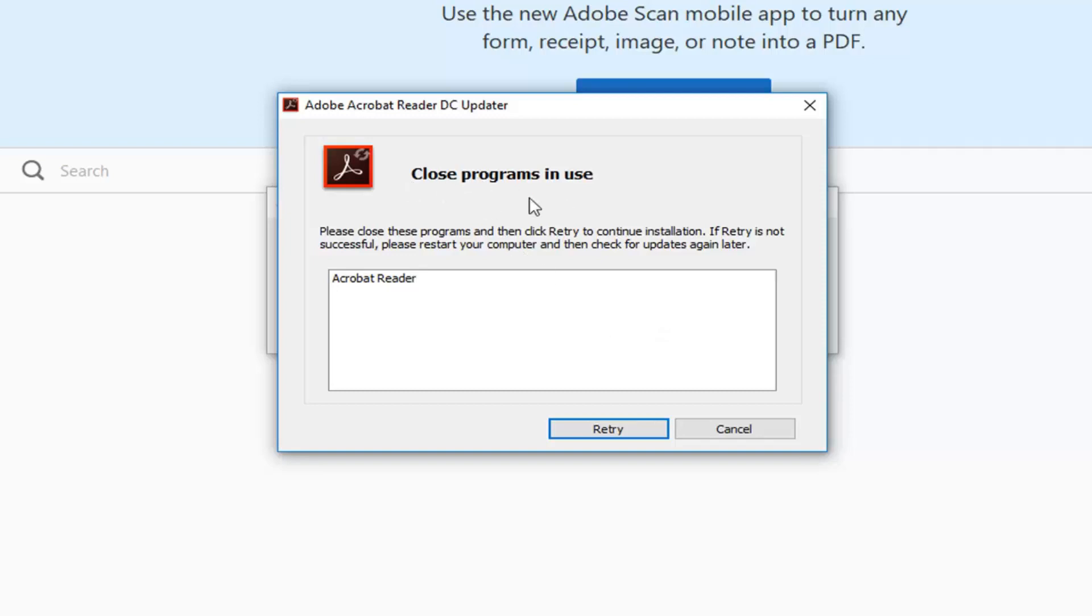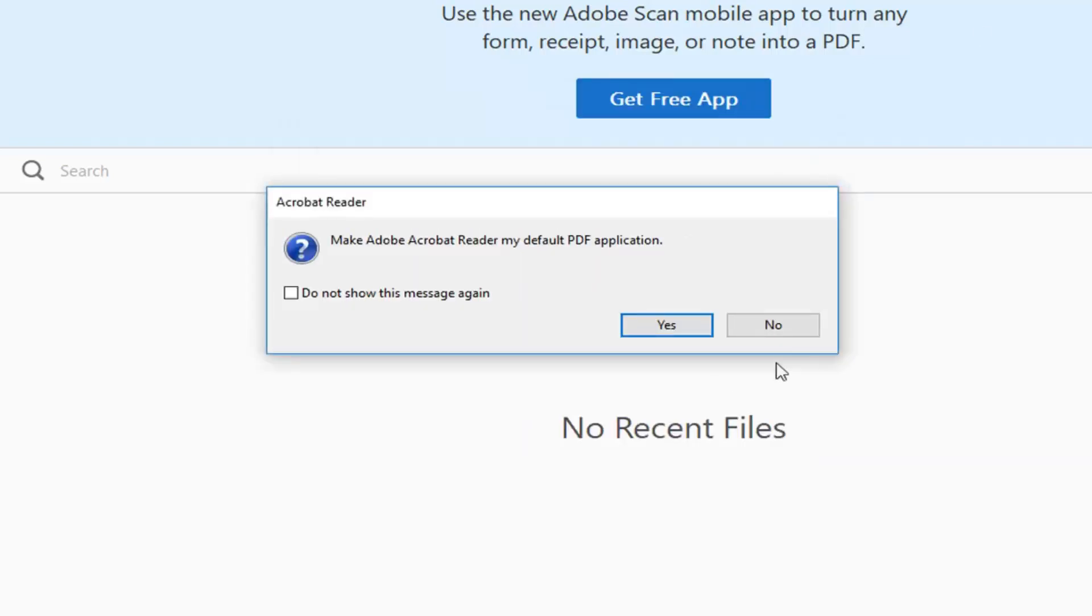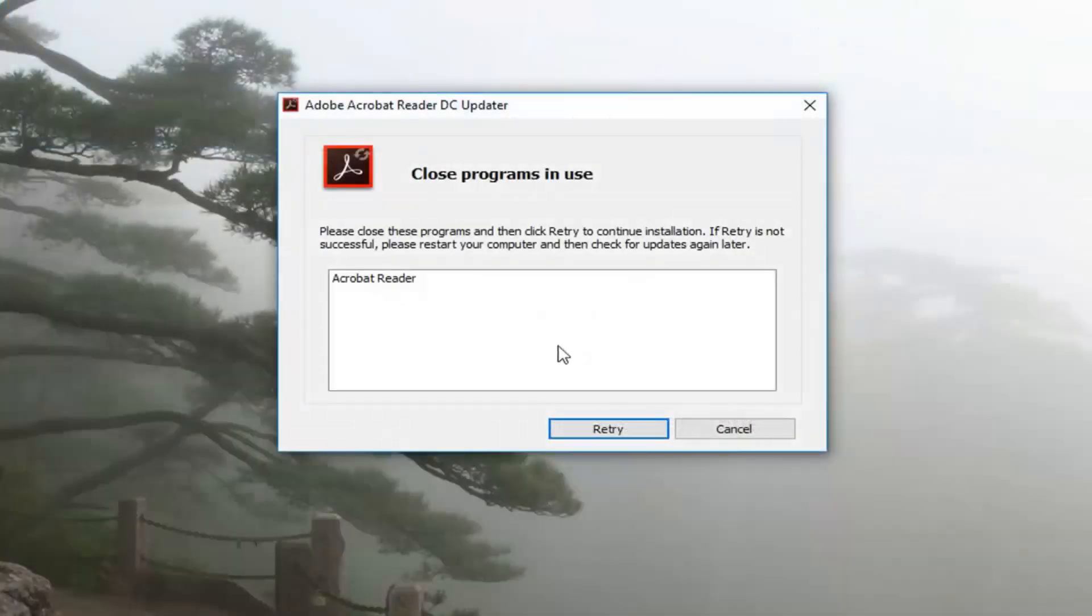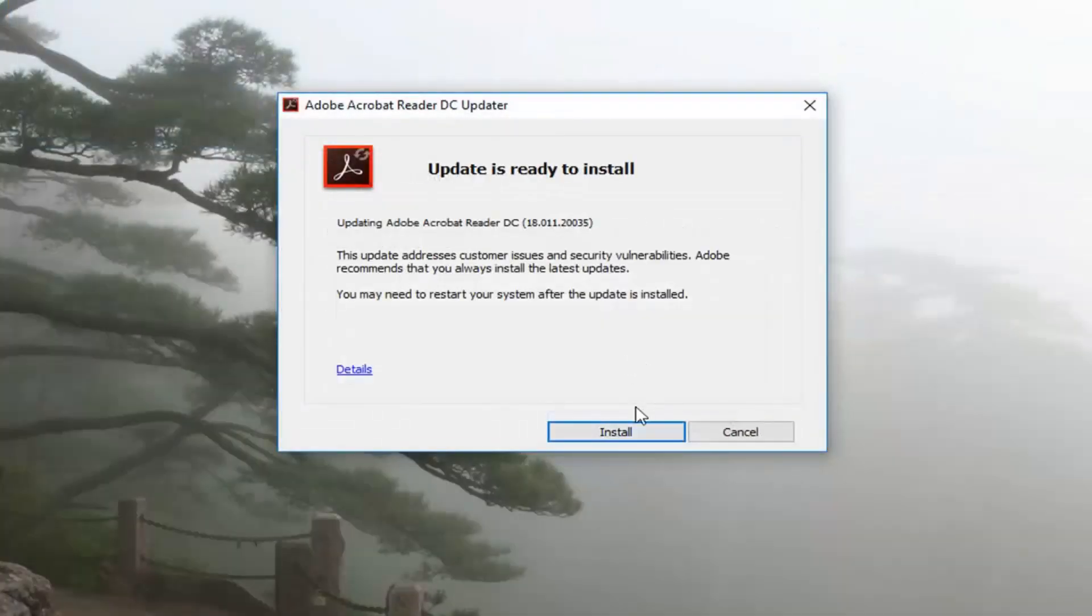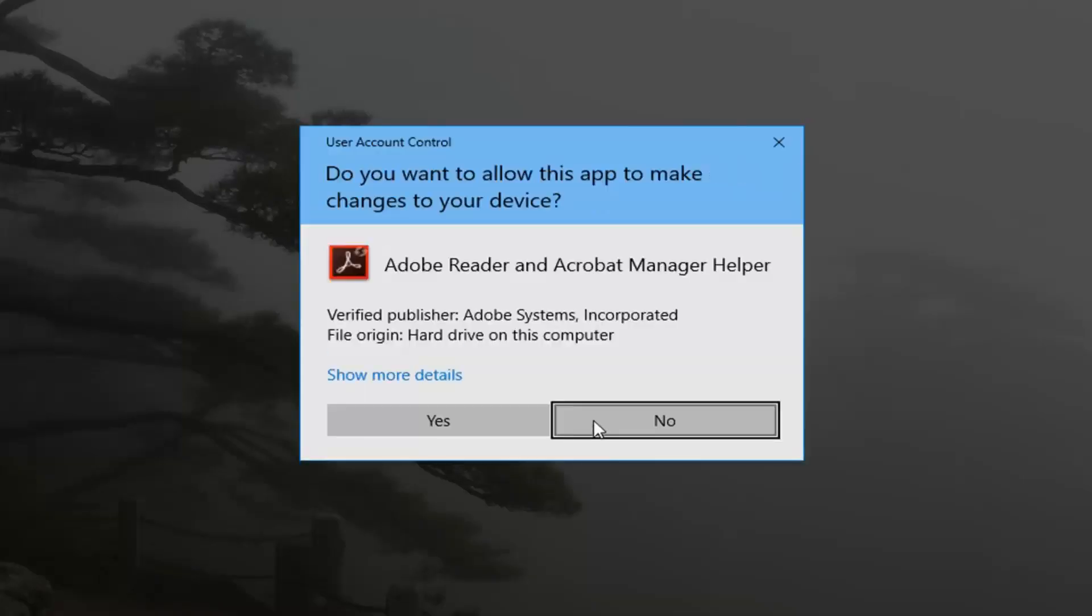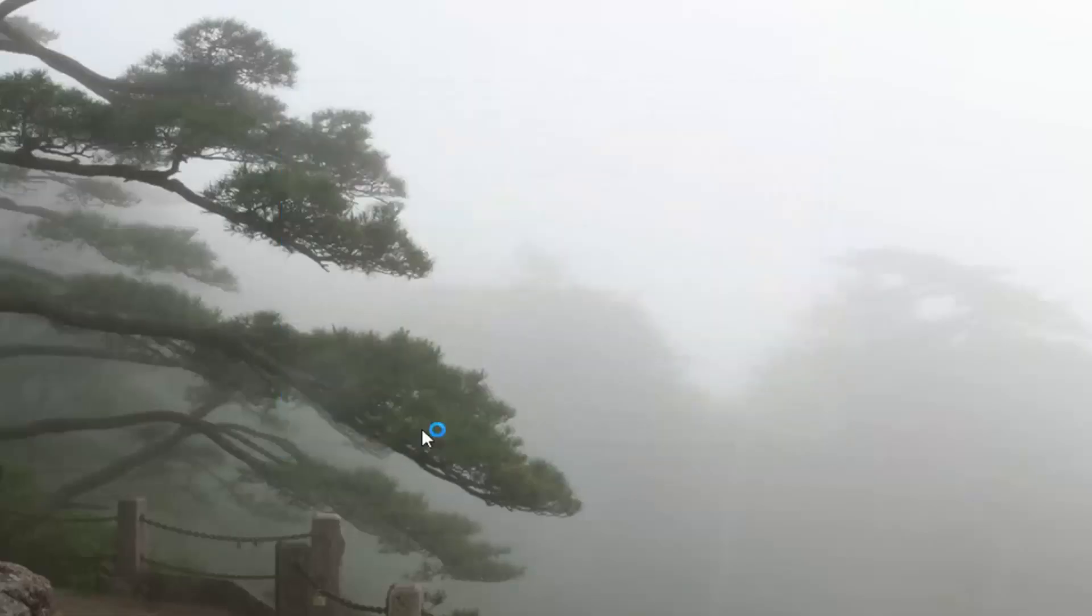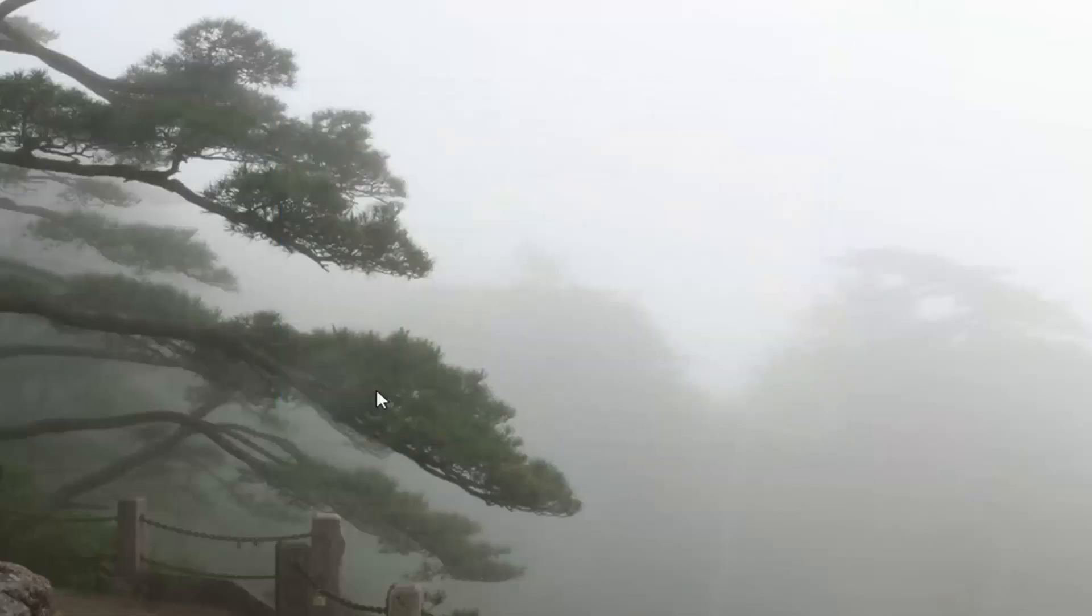Okay, so if you get any closed programs in use dialog just left click on retry after you've closed out of the Adobe Reader application here. So I'm just going to left click on retry here. And then if you receive a user account control window left click on yes. So be patient.